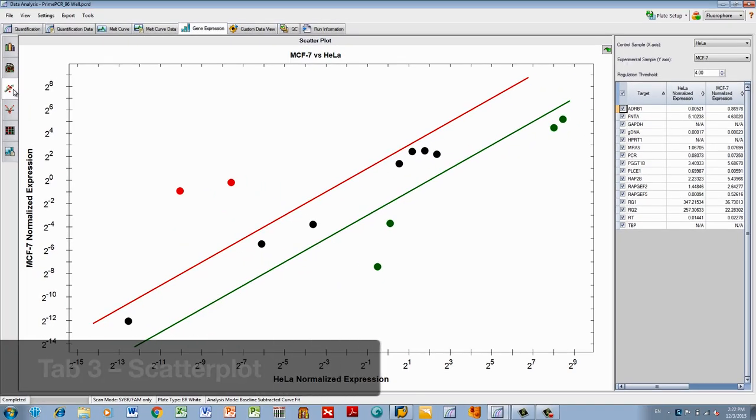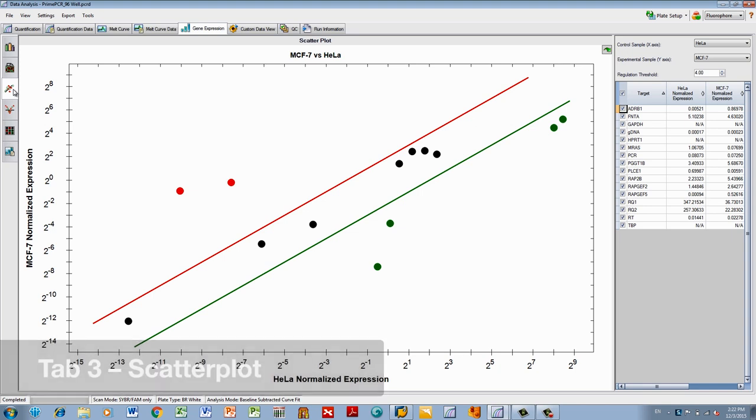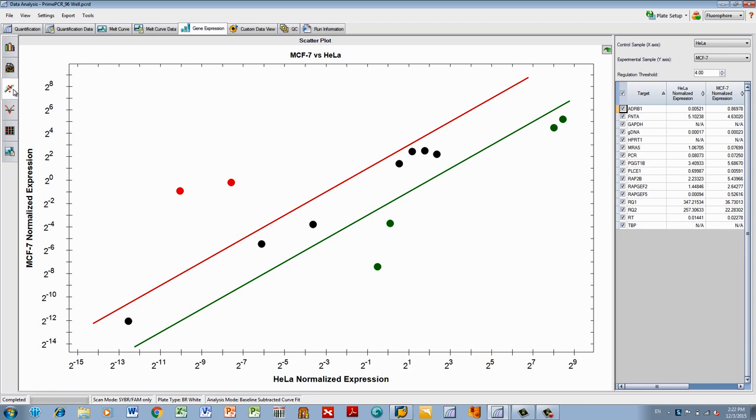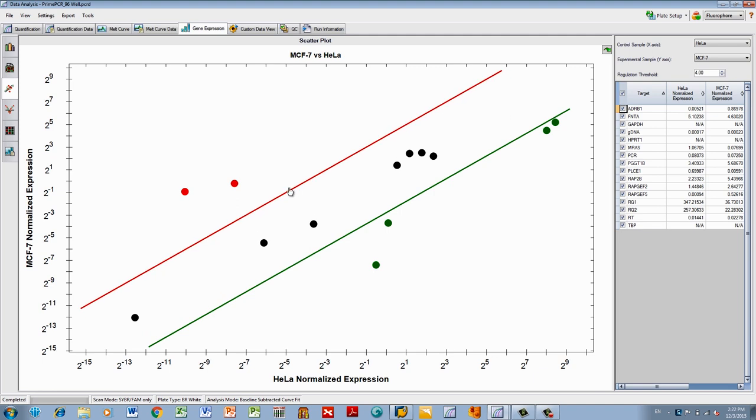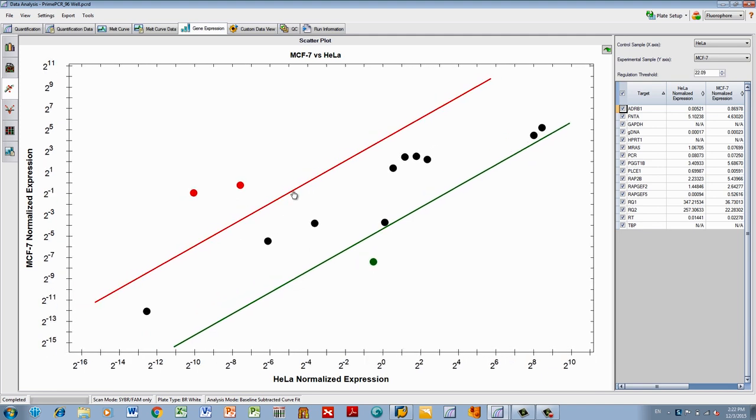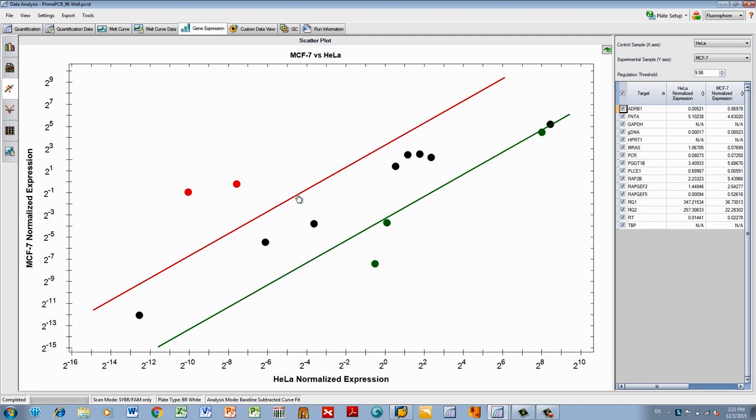The third tab, the Scatter Plot, shows the relative normalized expression. The lines indicate the regulation threshold and can be changed by dragging. Regulation is a measure of the increase or decrease of the relative normalized expression.